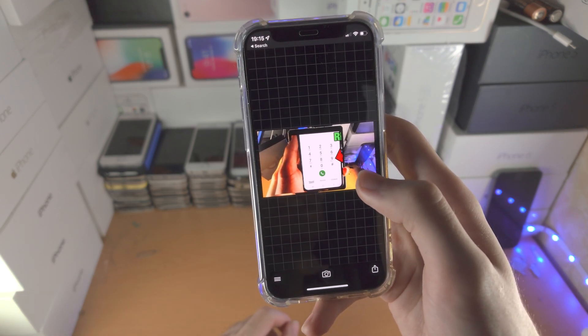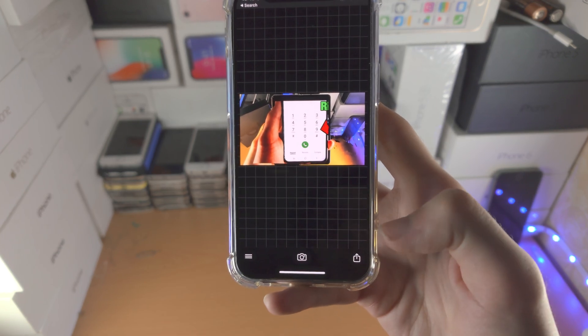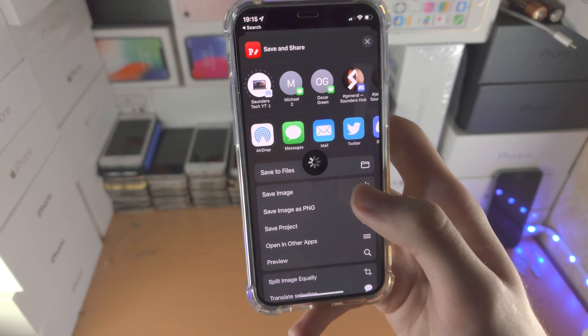When you're good to go, you just tap on share, save image, and then just like that you're good to go.